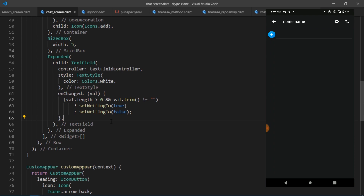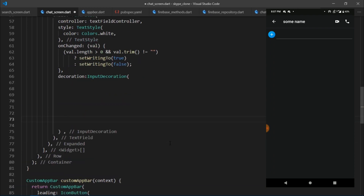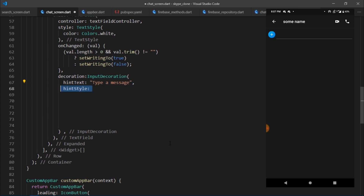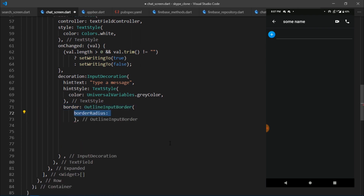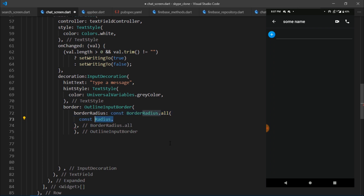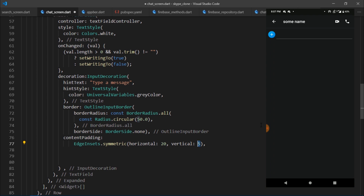The only thing left is to decorate the text field. I'll write decoration: InputDecoration, set hintText to 'type a message', hintStyle with color set to universalVariables.grayColor. For the border, I'll use OutlineInputBorder with borderRadius: BorderRadius.all(Radius.circular(50)) and borderSide: BorderSide.none so there are no visible borders. Then contentPadding: EdgeInsets.symmetric(horizontal: 20, vertical: 5). I'll also set filled to true and fillColor to universalVariables.separatorColor. Finally, for the suffixIcon, I'll use a GestureDetector with an Icon displaying Icons.face for the emoji container.